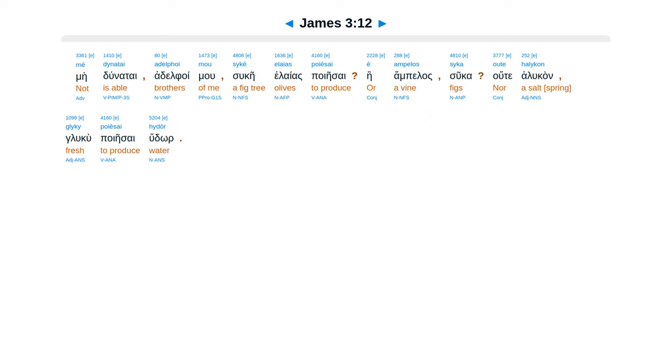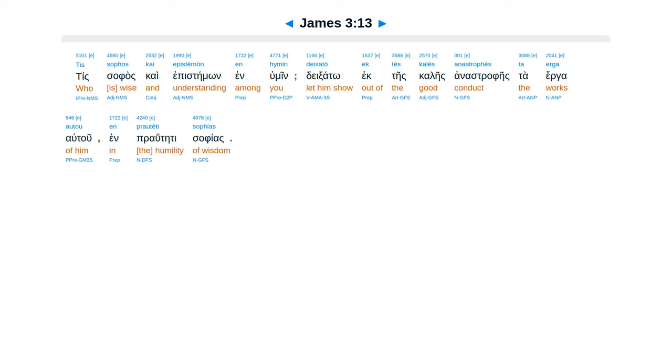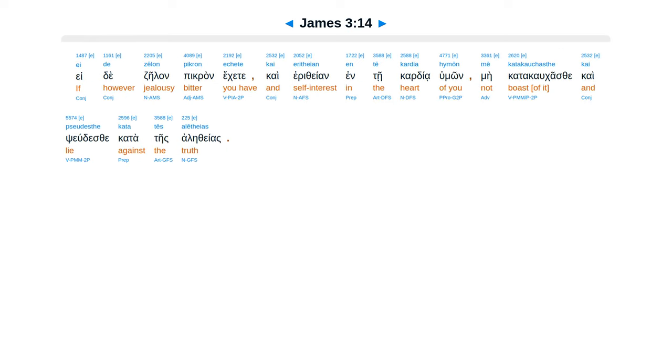Ti safas kai epis damon inhumene, dexato ek tes kales anastrafeis ta erga autu, en prautei safias. E de zeon pikran ekete, kai eretheon ente kardia humon, me kata kaukaste.